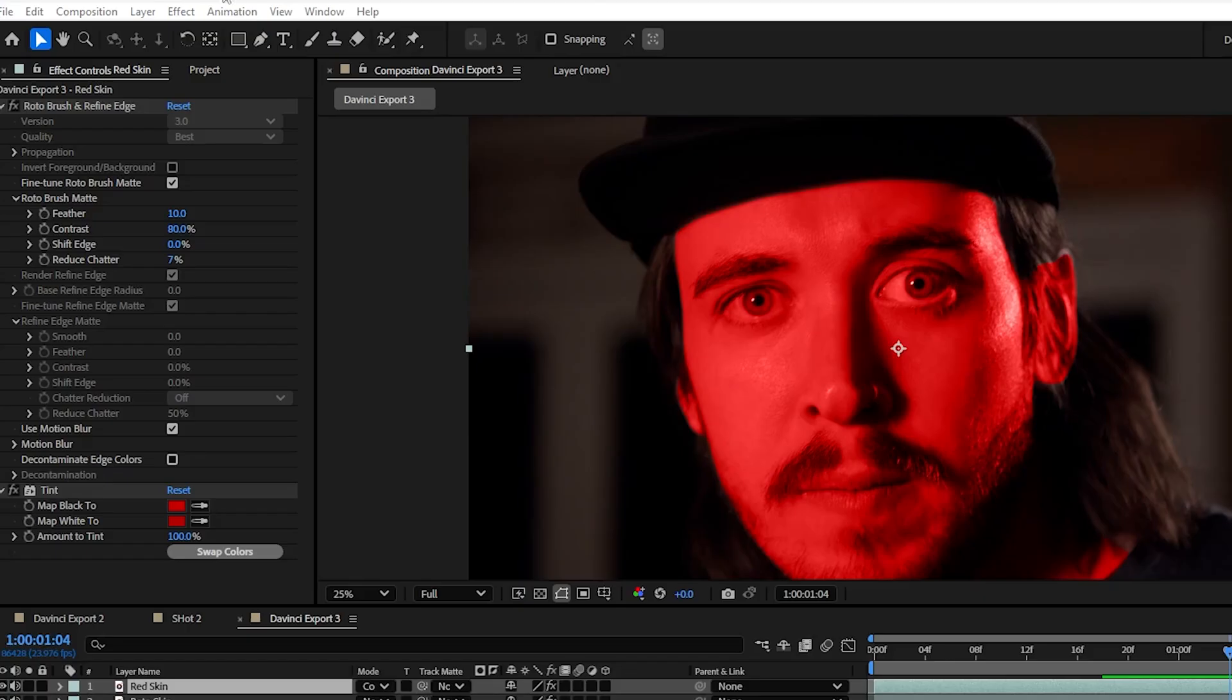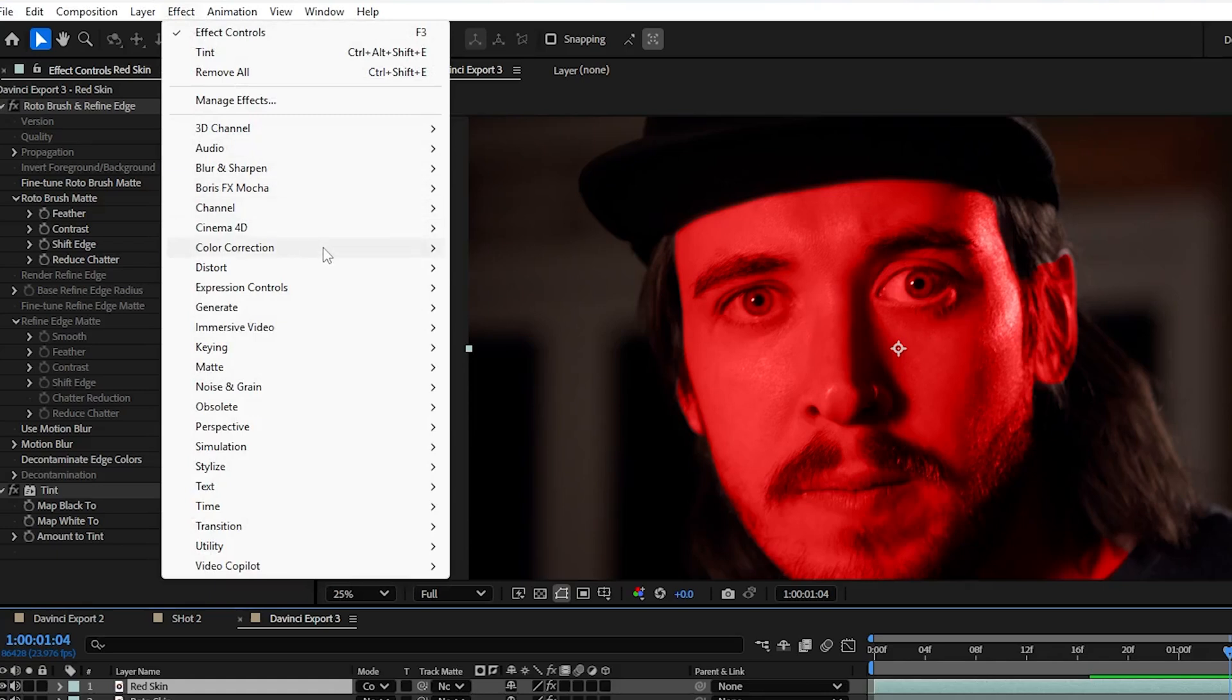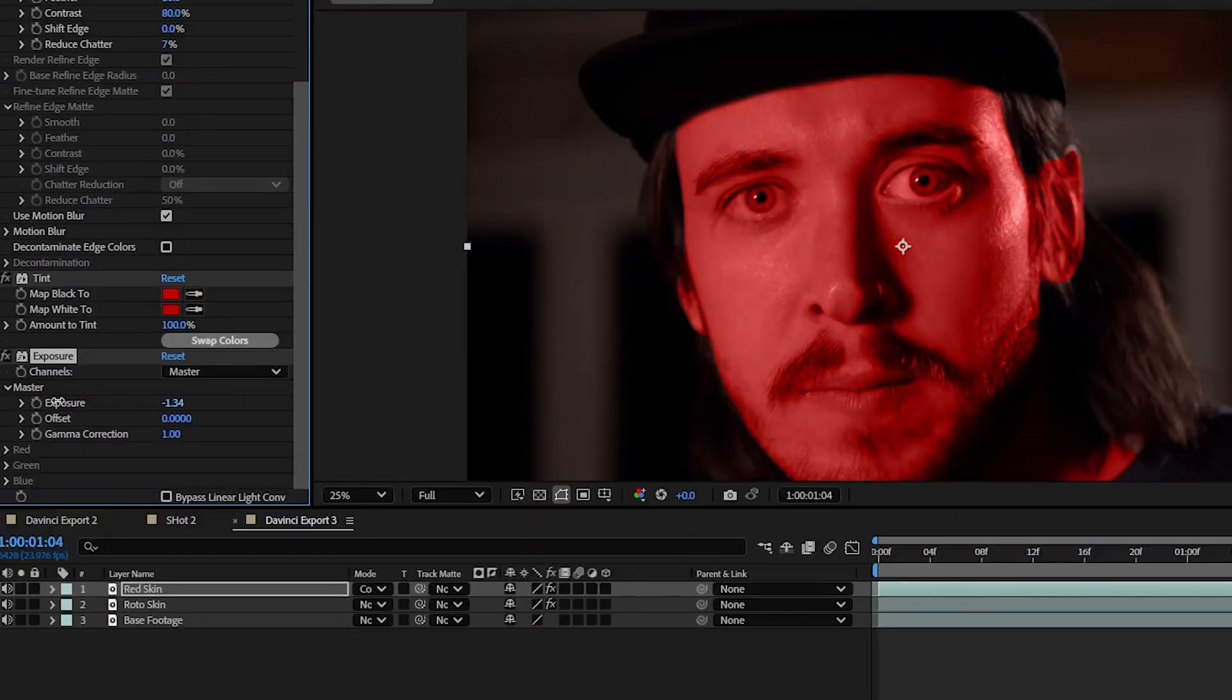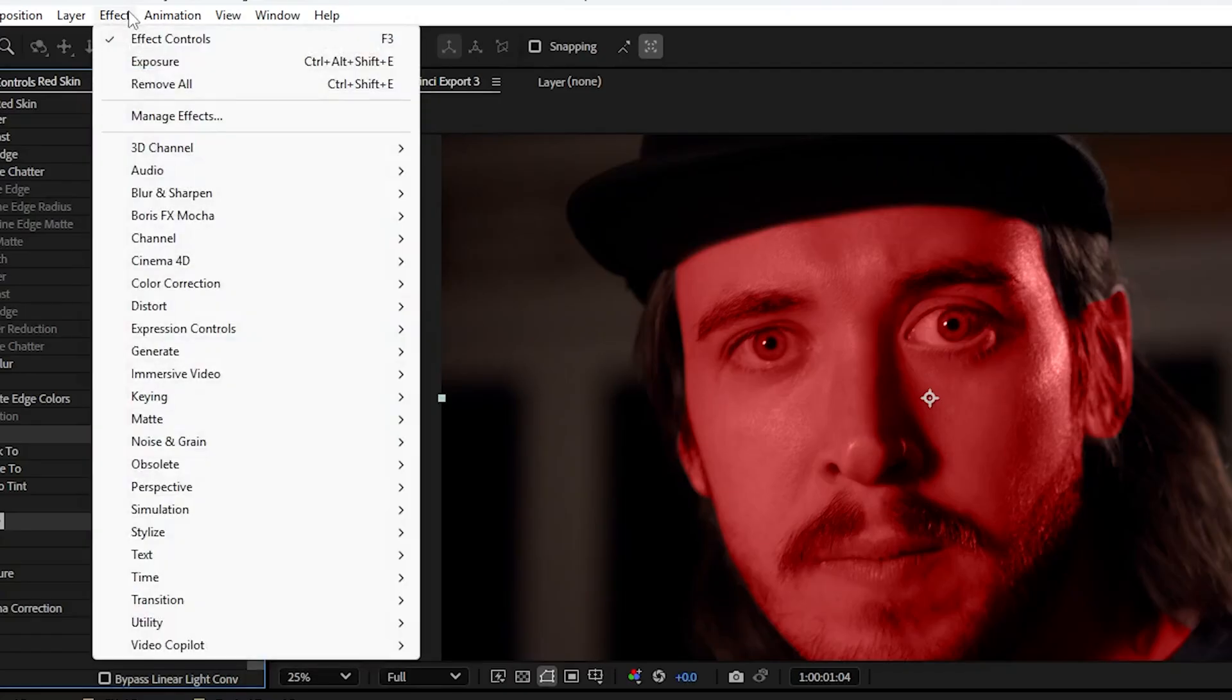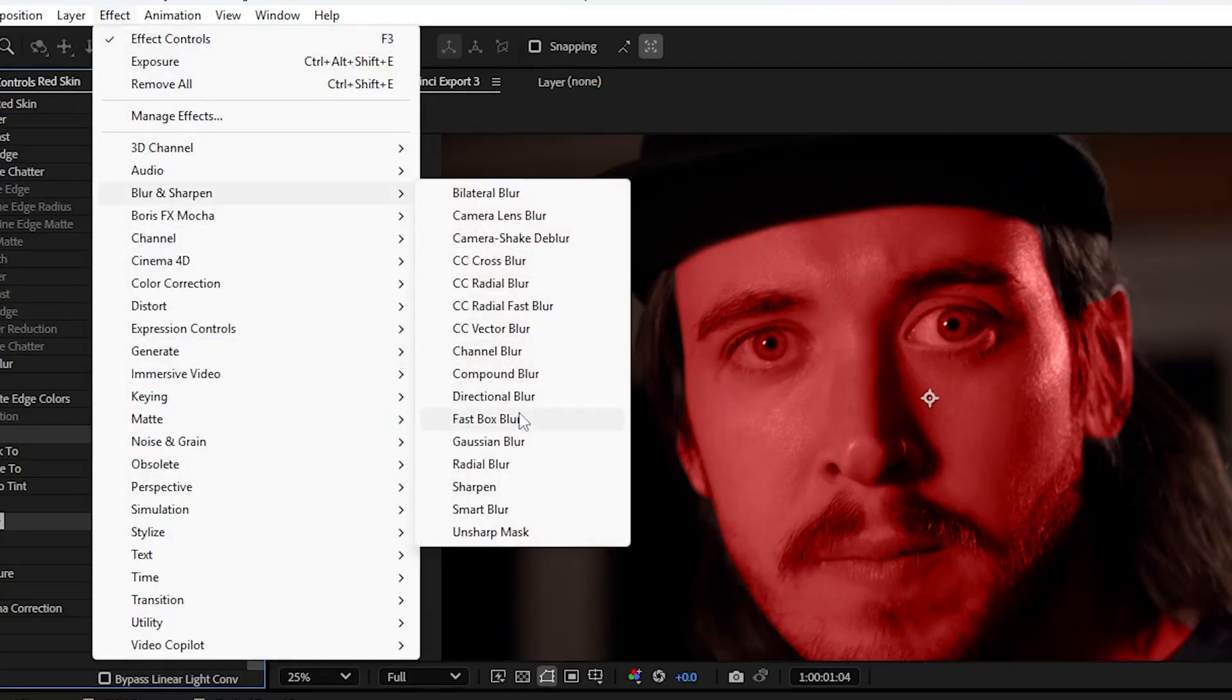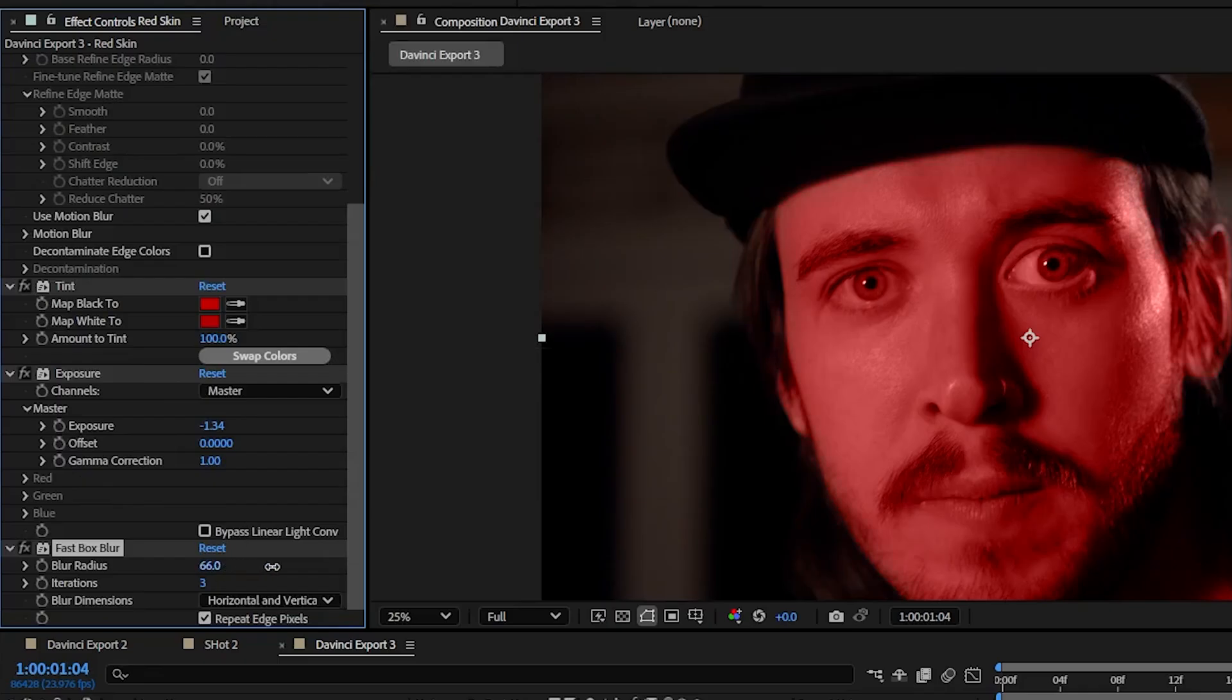To adjust this further we're going to go up to effect, color correction, and hit exposure. We're going to bring that down to bring back some detail in the highlights. Then we're going to go up to effect, blur and sharpen, and add a fast box blur. I turned this up just to soften the edges of the mask a bit more.